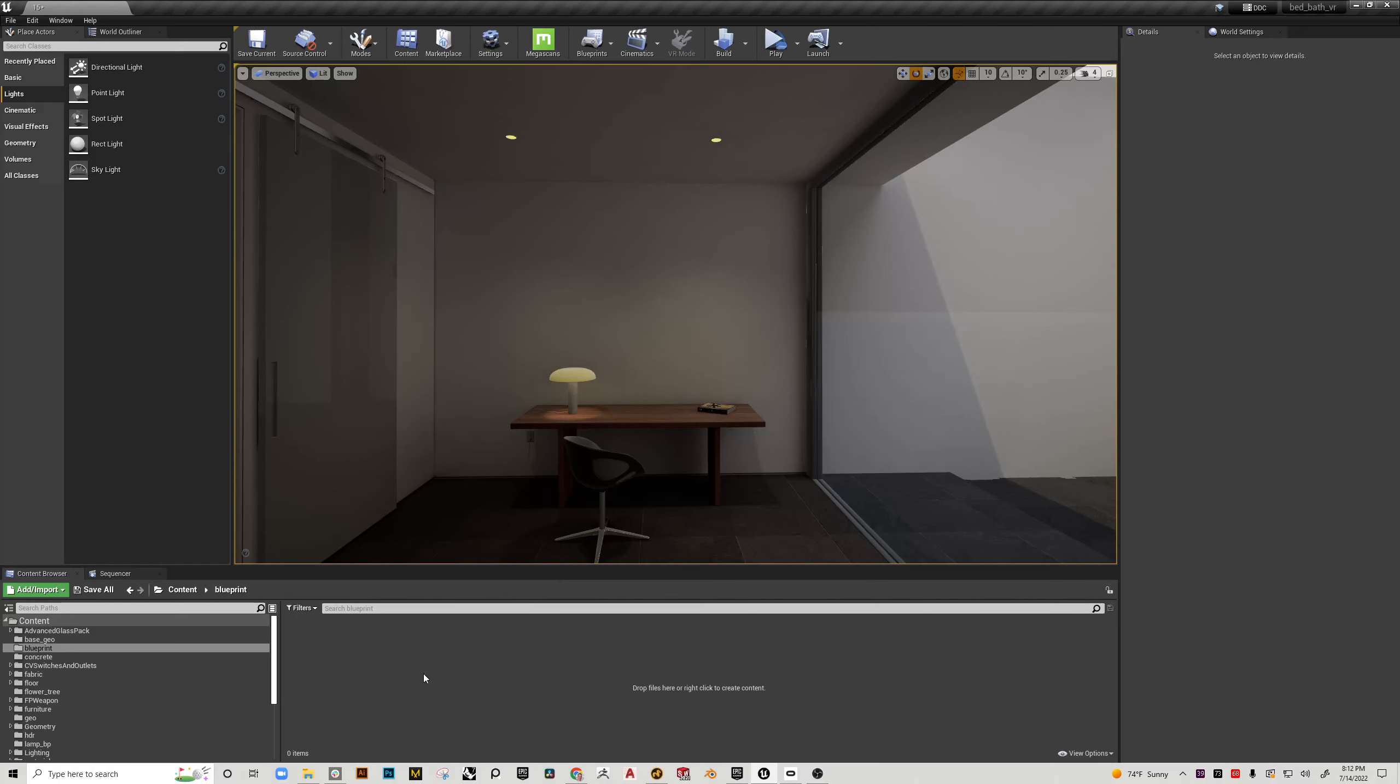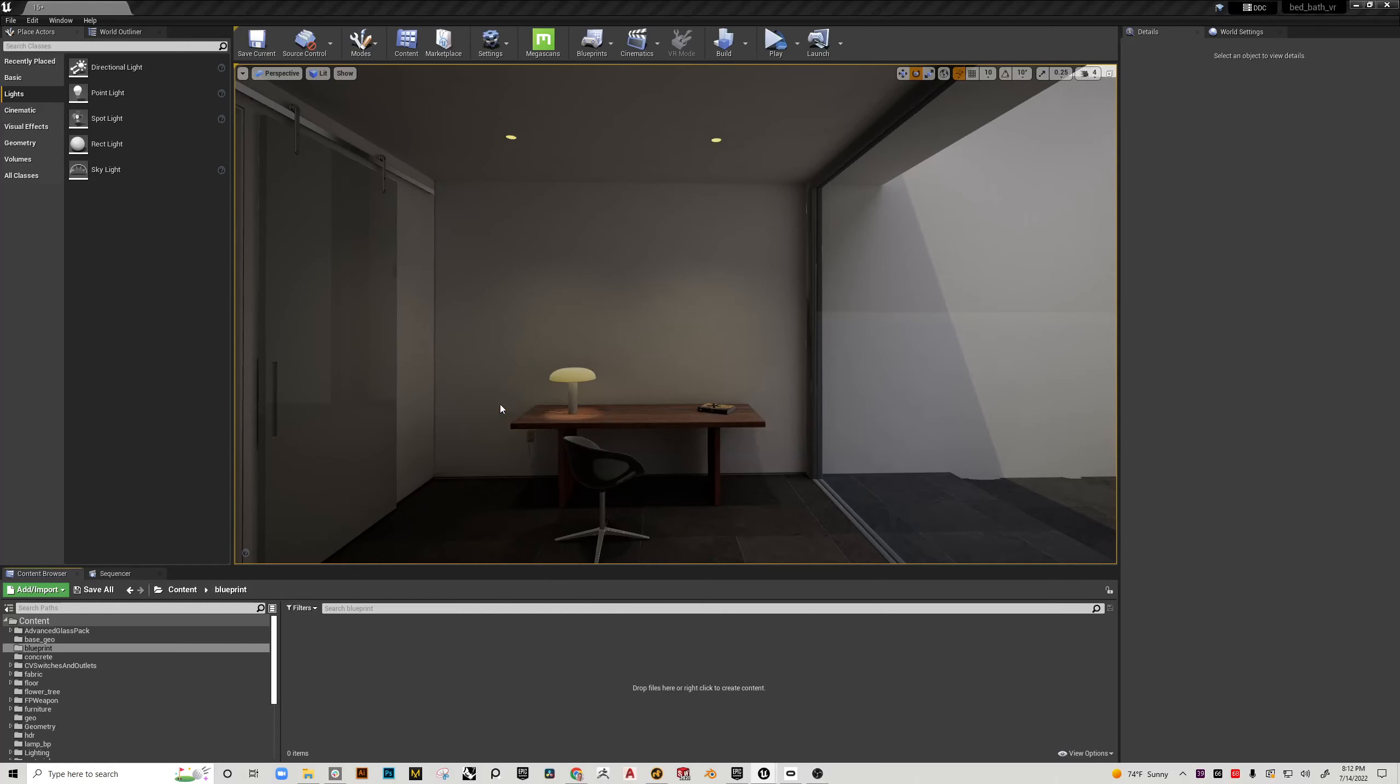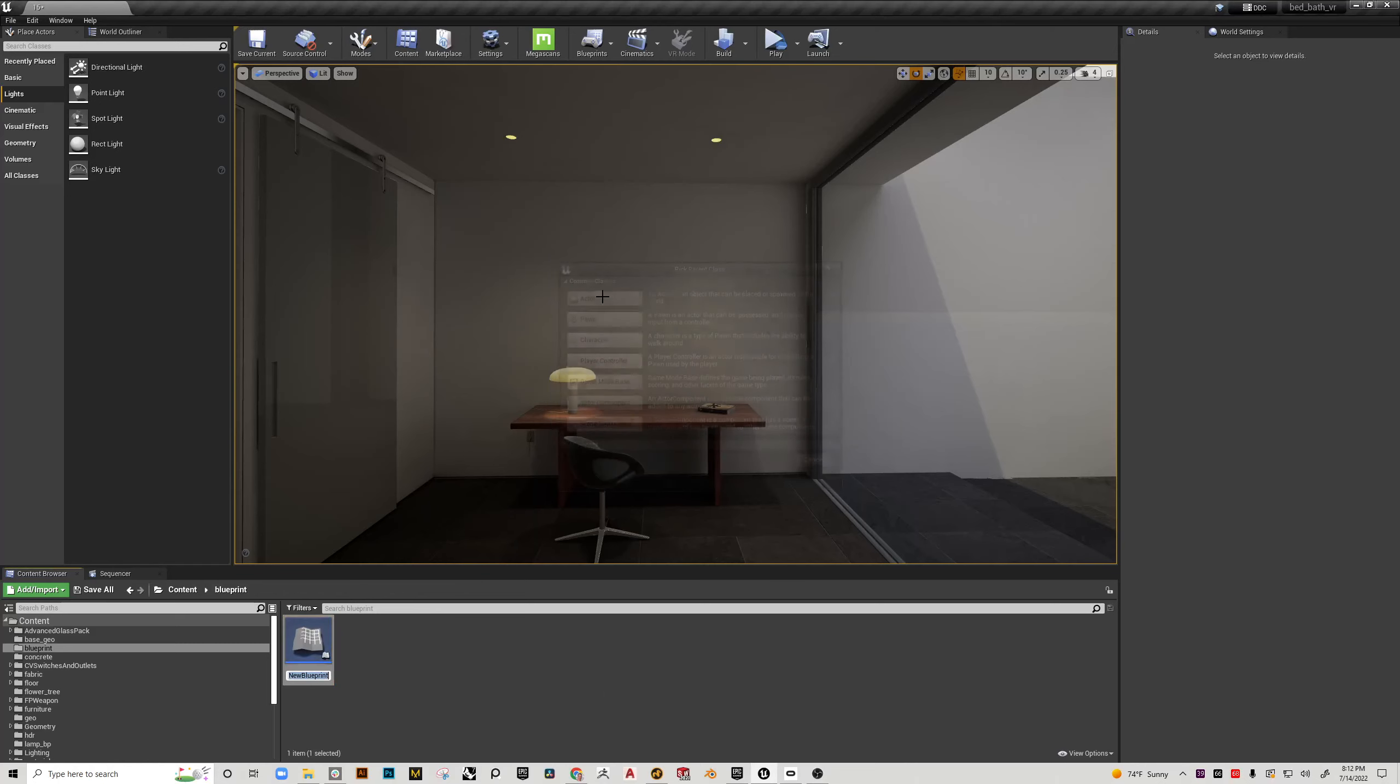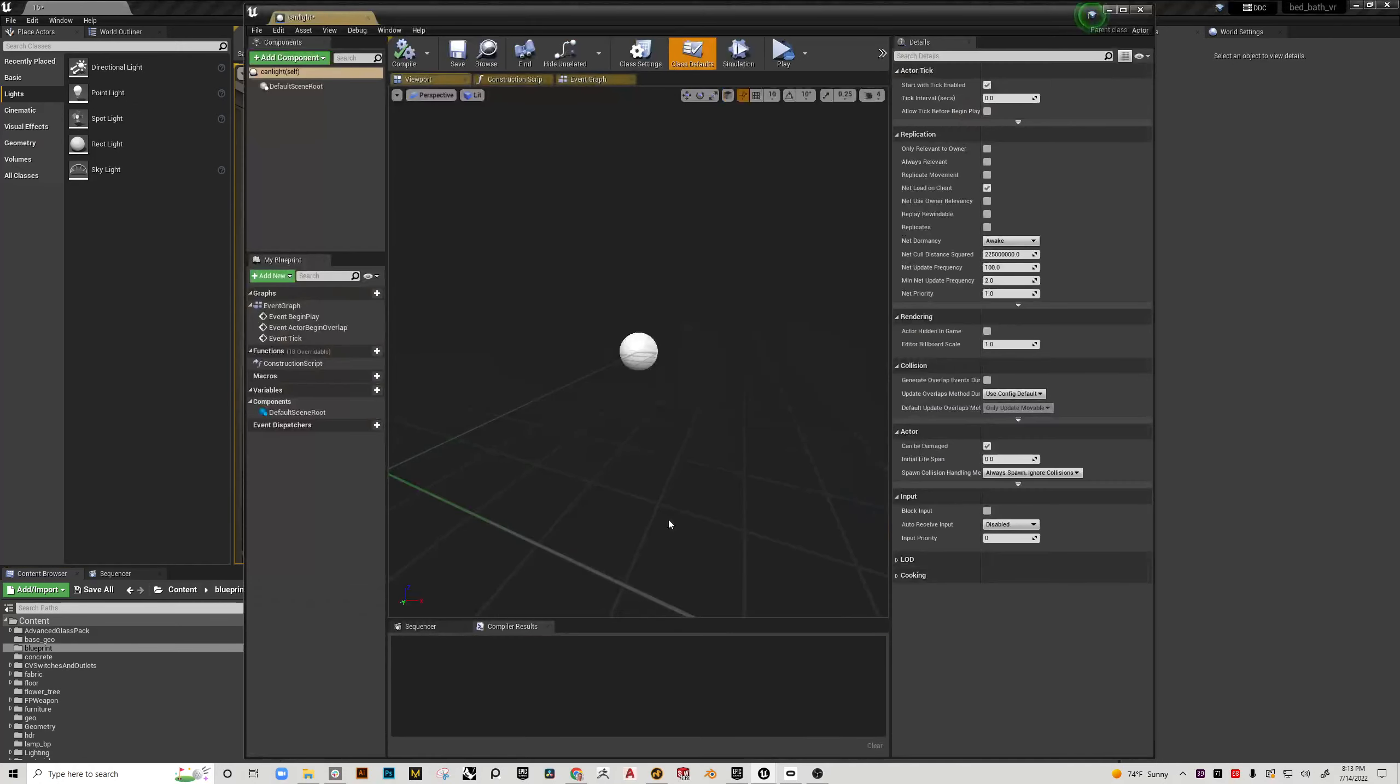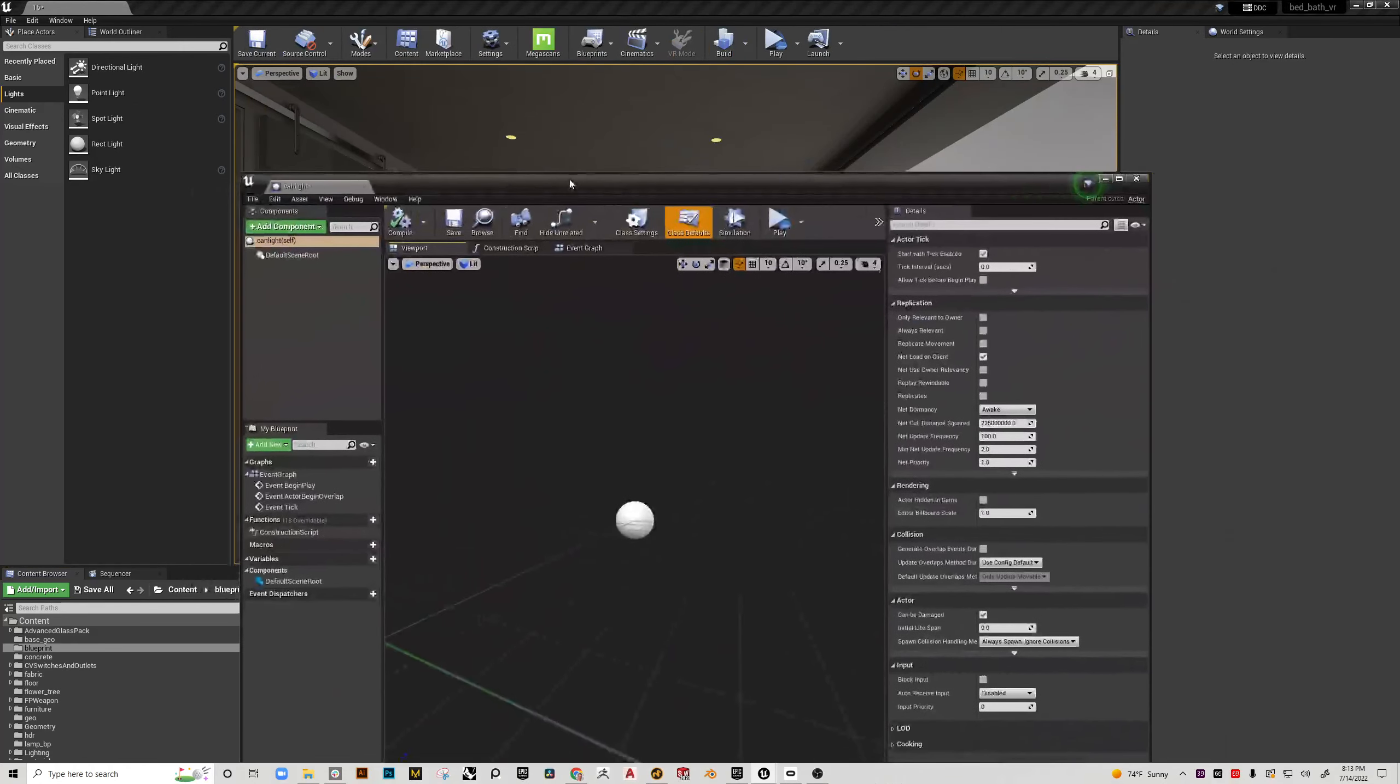The way this is going to work is I'm going to right click and choose blueprint class, I'm going to choose actor, I'm going to name it can light and double click on this and this is now the blueprint editor.